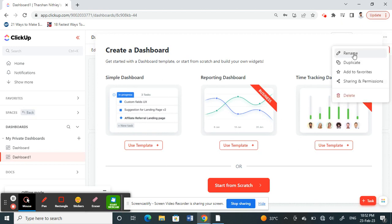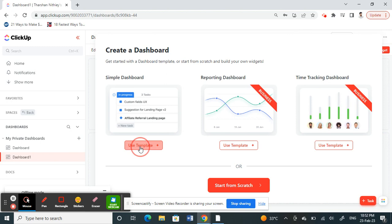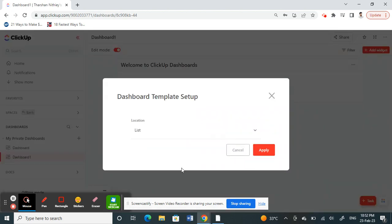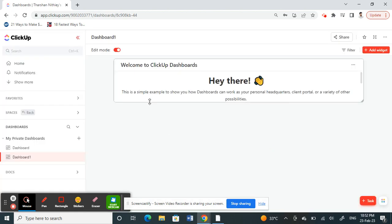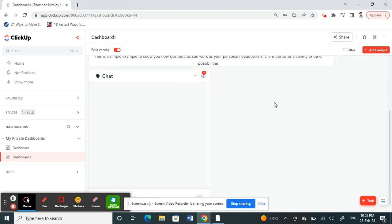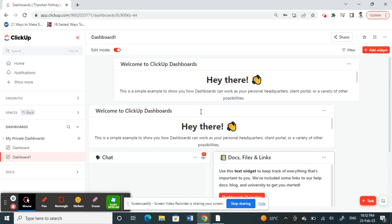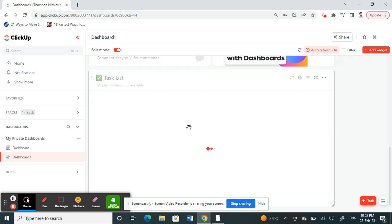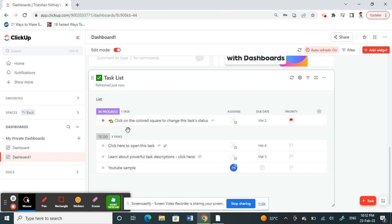That will just use a predefined template and there you go. You can start using it and that's pretty much it. Hope this video is helpful to you guys. I'll see you in another video, thank you.